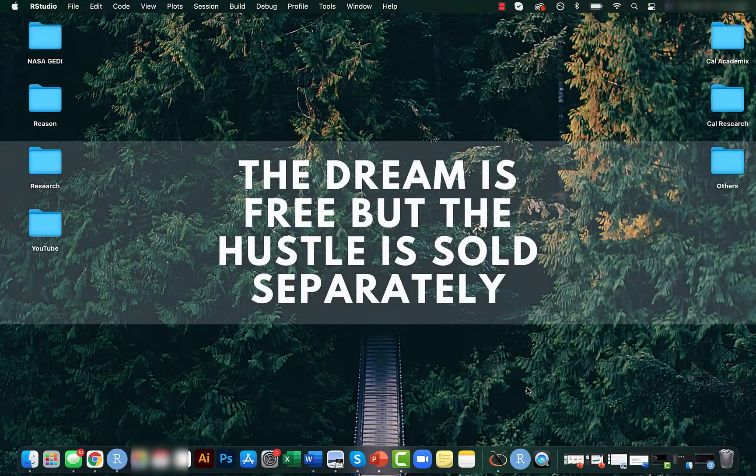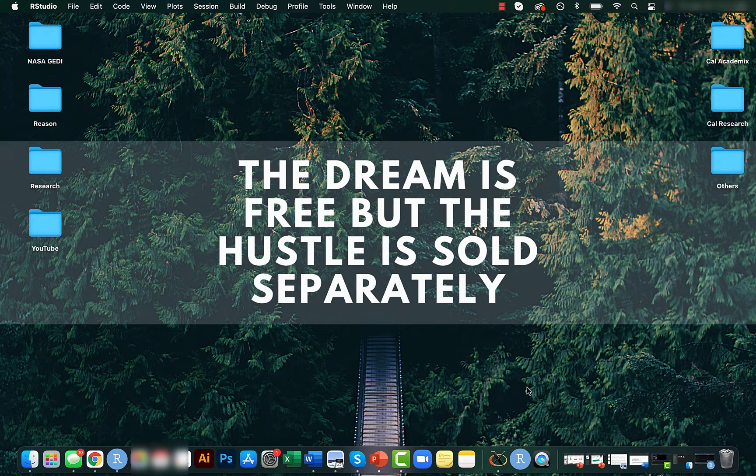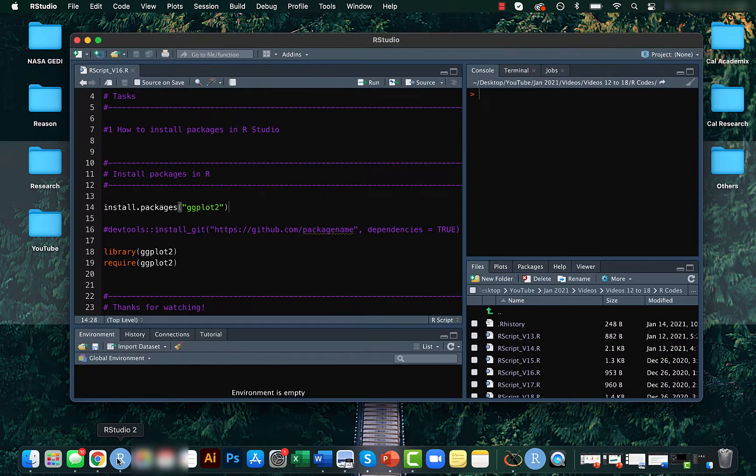Hey guys, Mikey here. Welcome back to another short video of the data analysis basics in R video series. In this video we'll be looking at how to install packages in R.